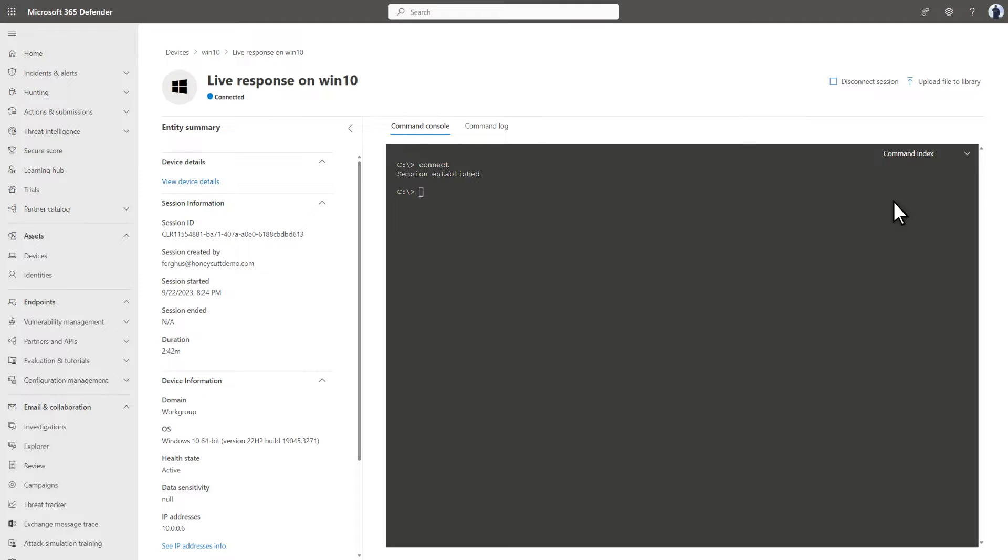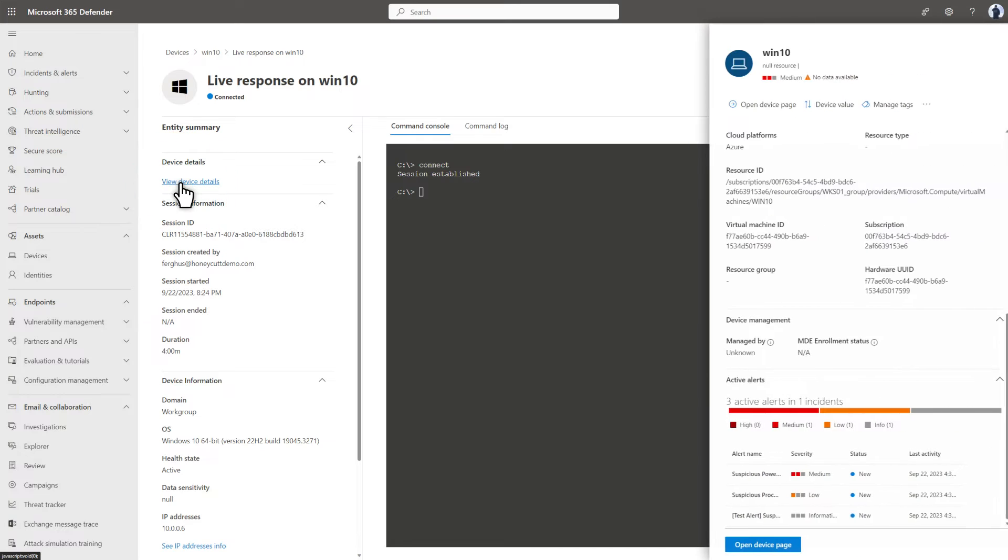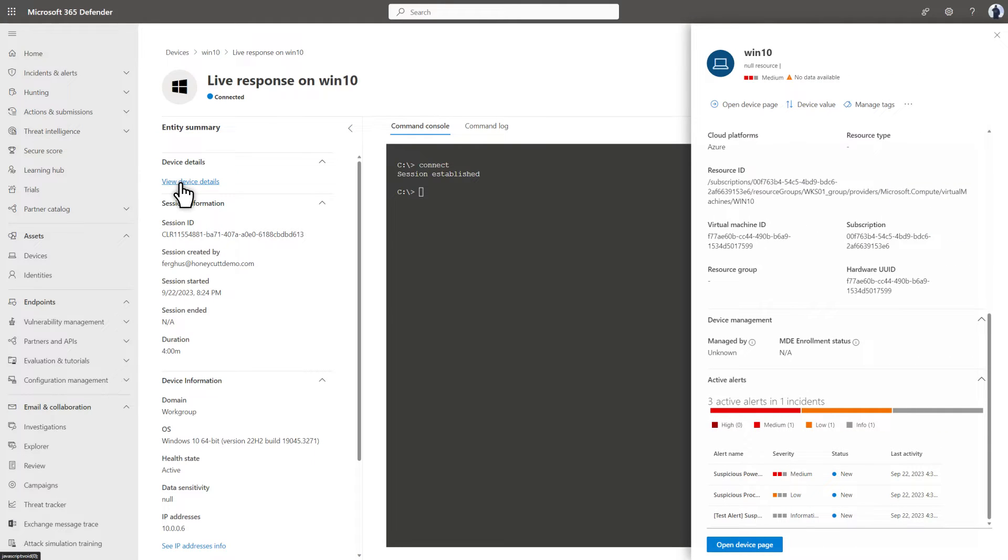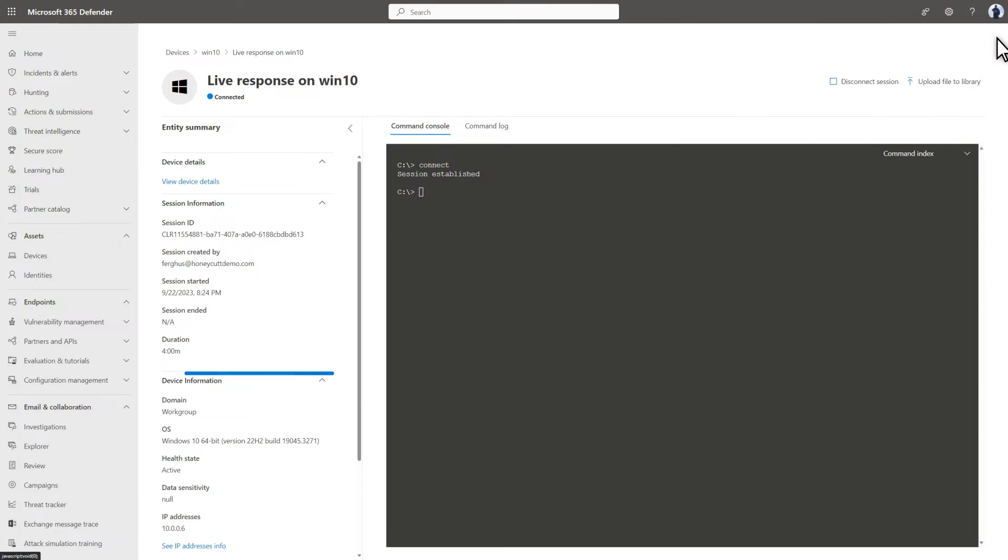First, I'll review information in the LiveResponse console. Select View Device Details to show what Microsoft Defender for Endpoint knows about it. You can also see who created the session, when it started, and how long it's been open.